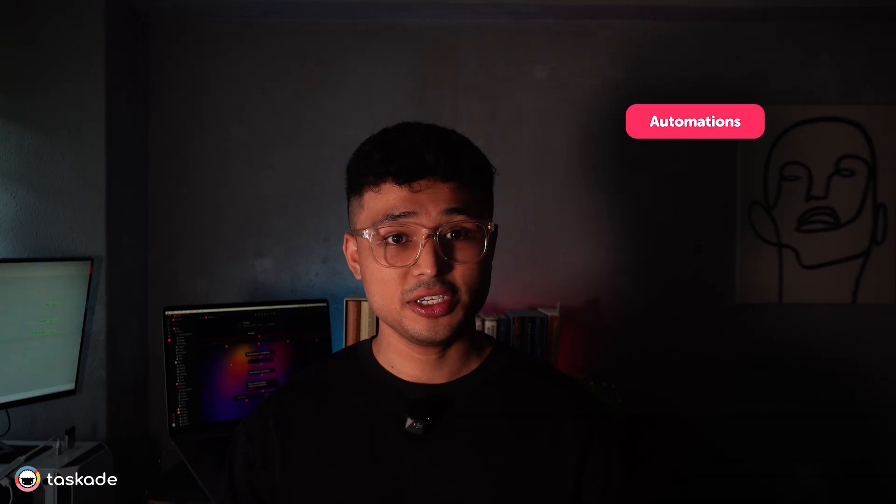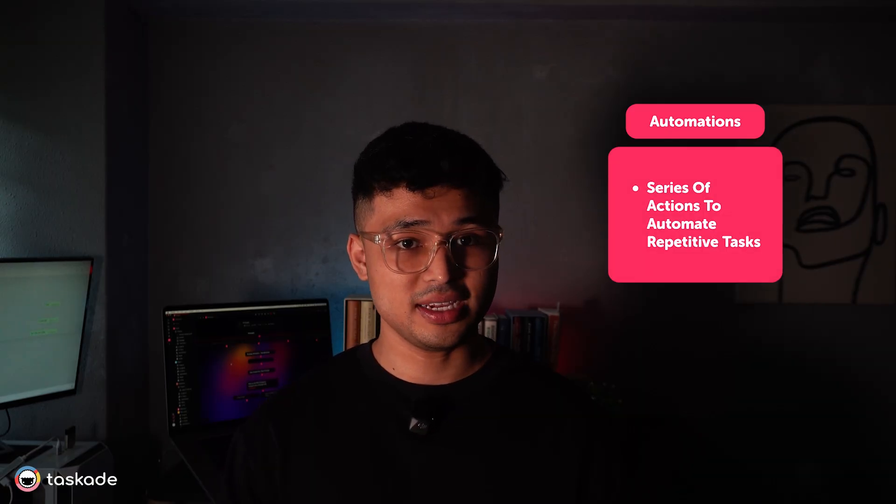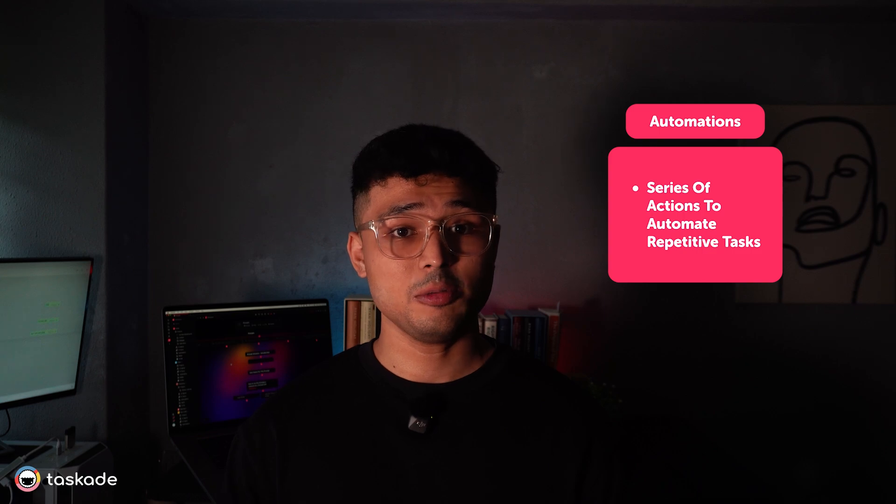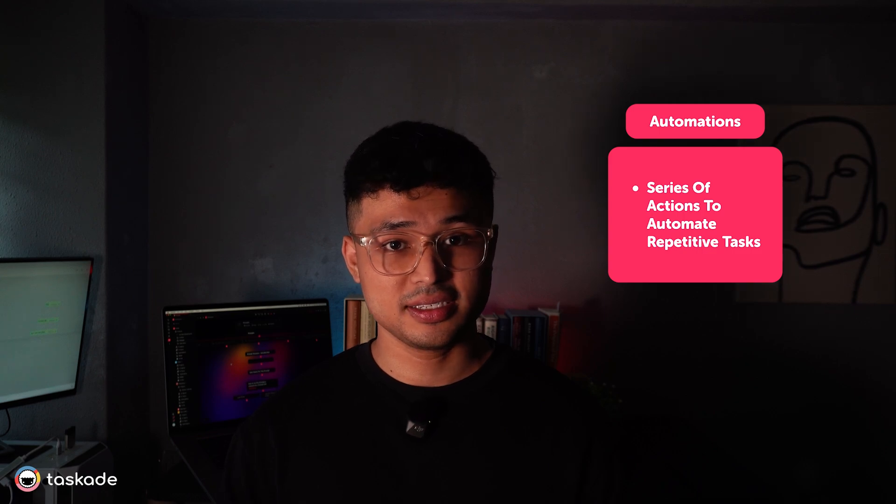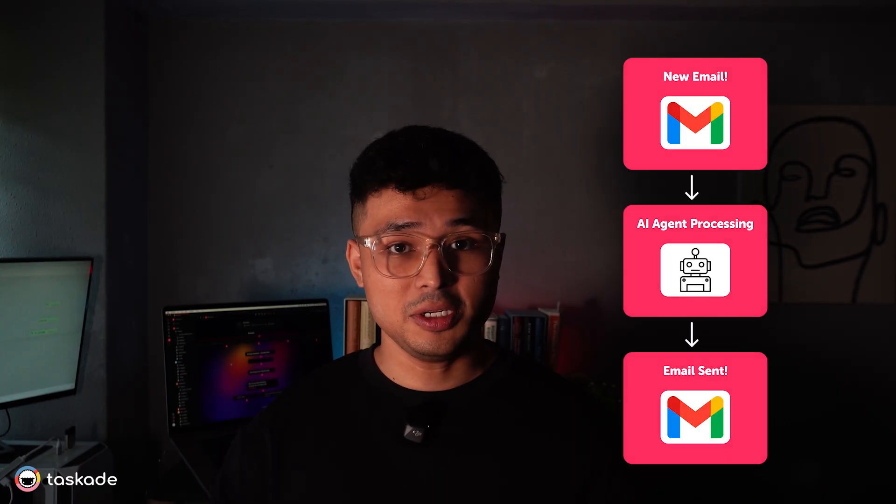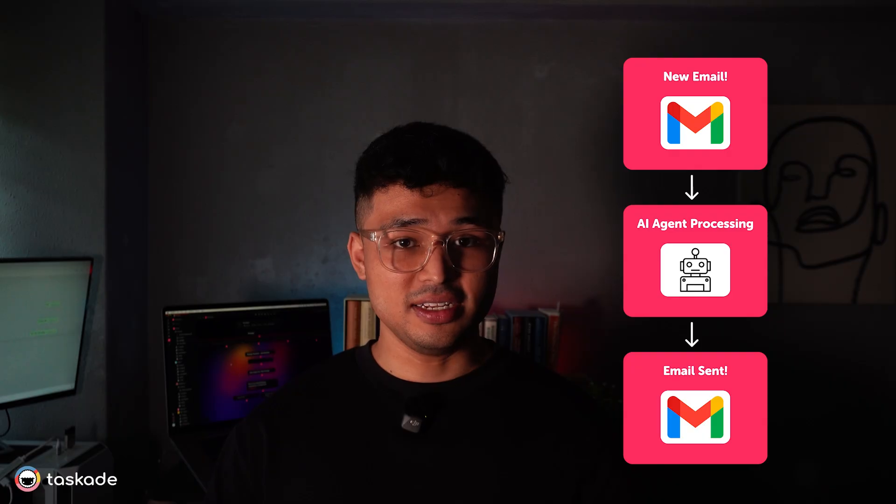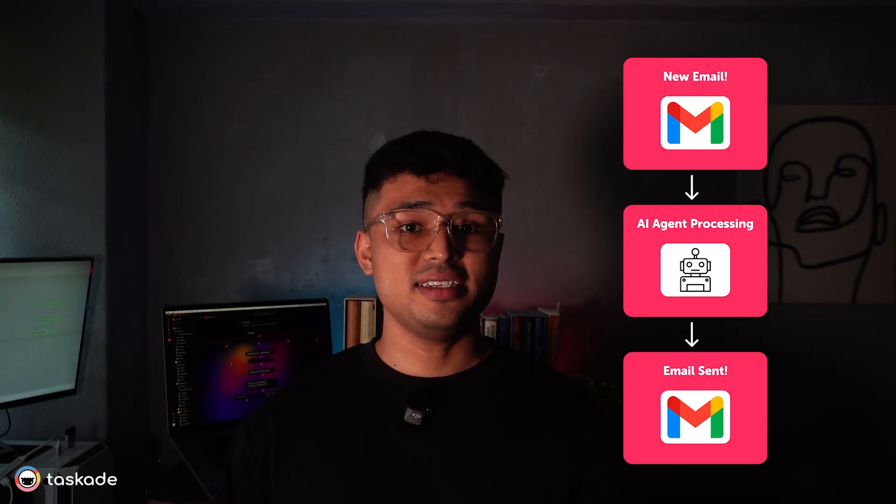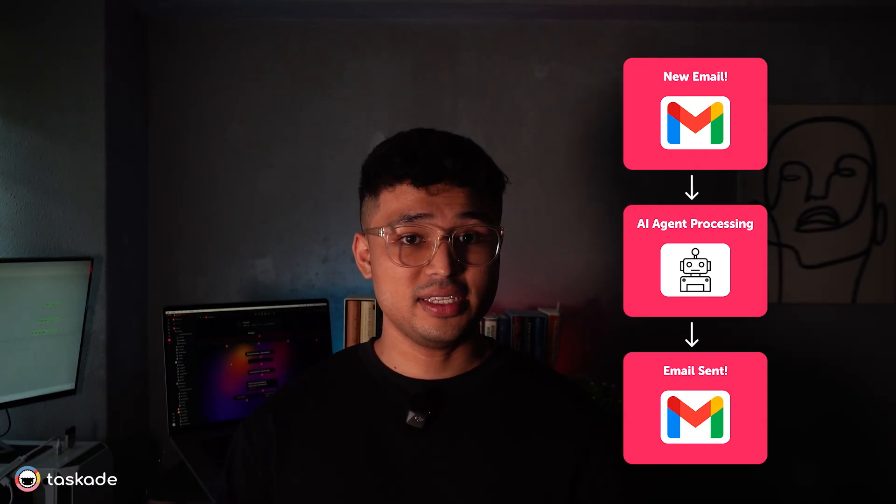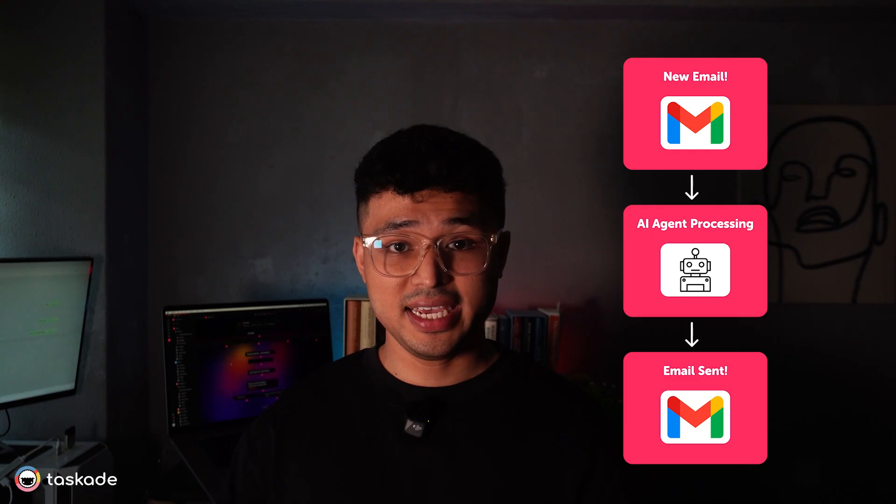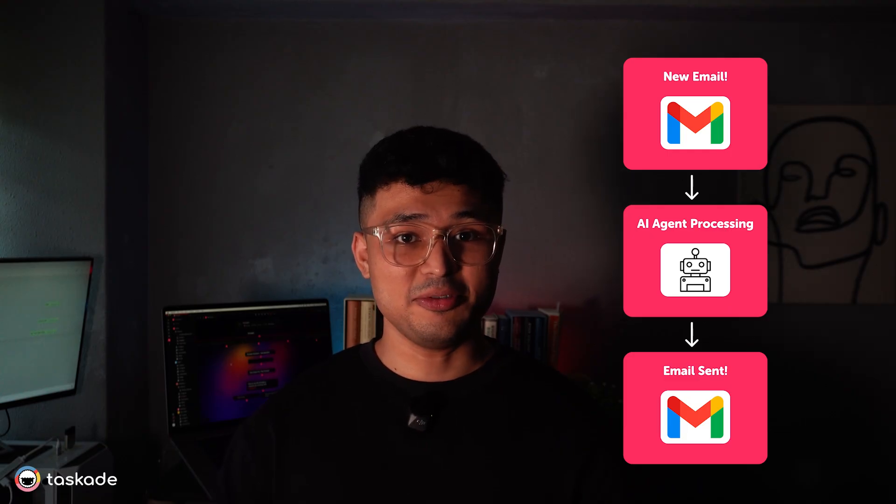Next, automations. Automations are basically a series of actions that you can create within Taskkit to free up your time from repetitive tasks. Imagine flipping a switch and having things happen on their own. Automations in Taskkit do just that. You set up simple rules and Taskkit takes care of the rest for you without leaving the app. For example, when a new email comes in, Taskkit can automatically summarize its content using your customizable AI agent and then send a written reply.